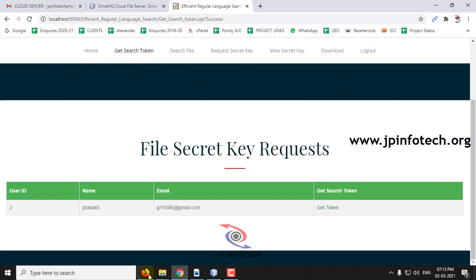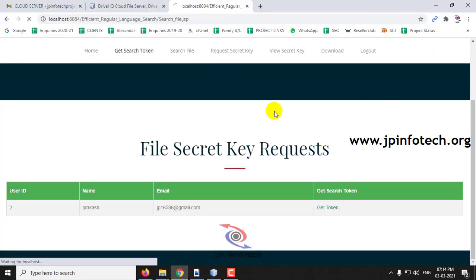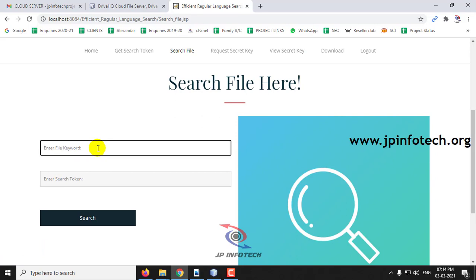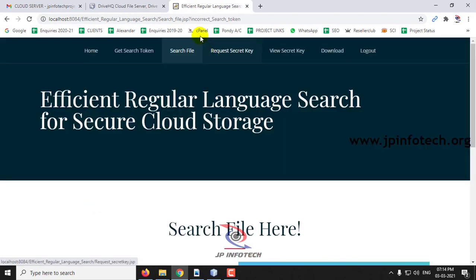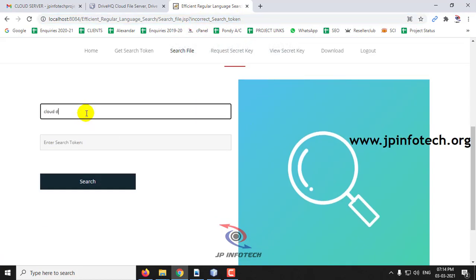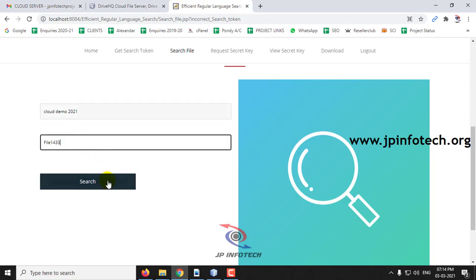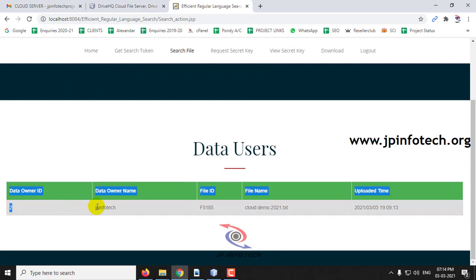Click 'Get Token' and check your email — you will receive the file token, which is valid for only five minutes for this username. Now go to 'Search File' and enter the file name — for example, 'cloud demo 2021'. If you enter an incorrect search token and click Search, you will see 'incorrect search token'. Enter the correct search token and click Search — you can now see the data owner who uploaded the file, the file ID, the uploaded time, and all related details.